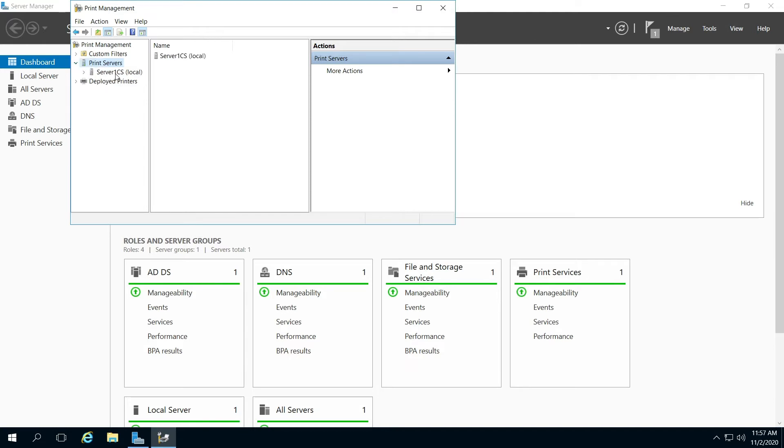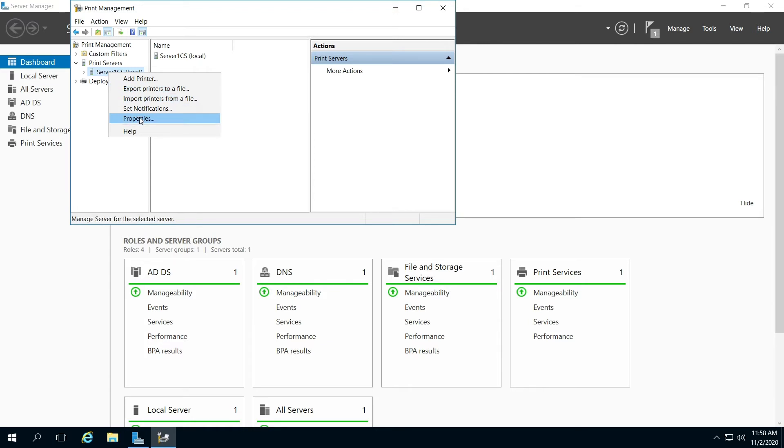Then you're going to go to your server and then you're going to right click that and go to properties.